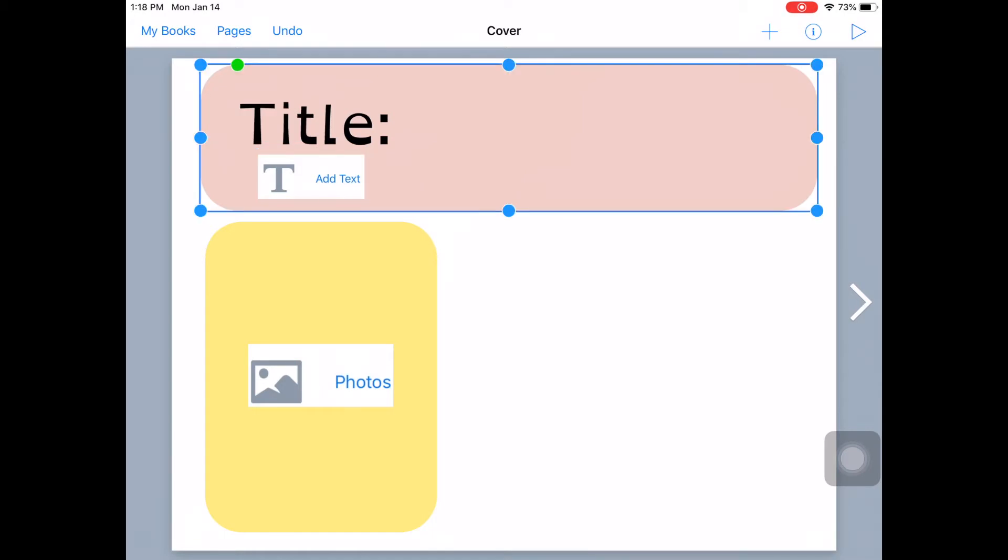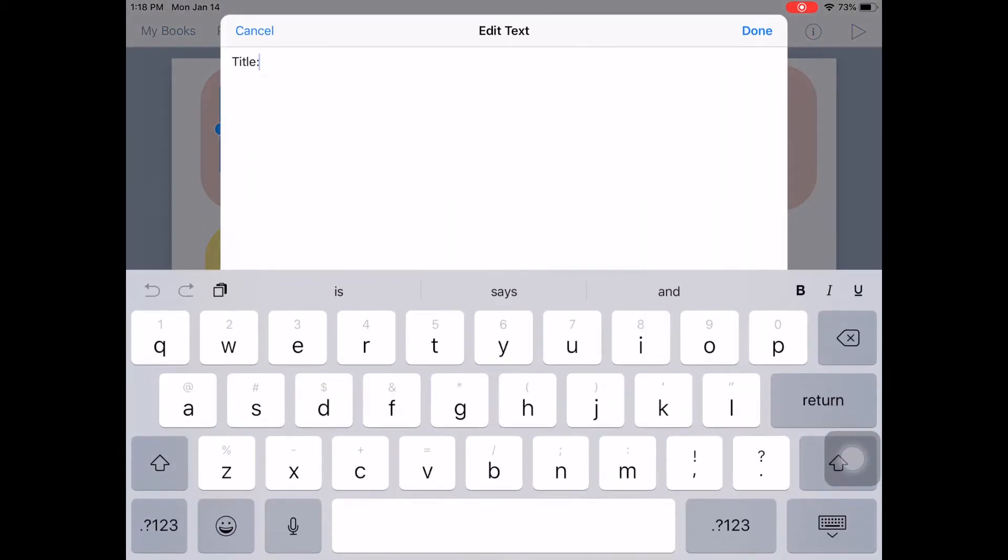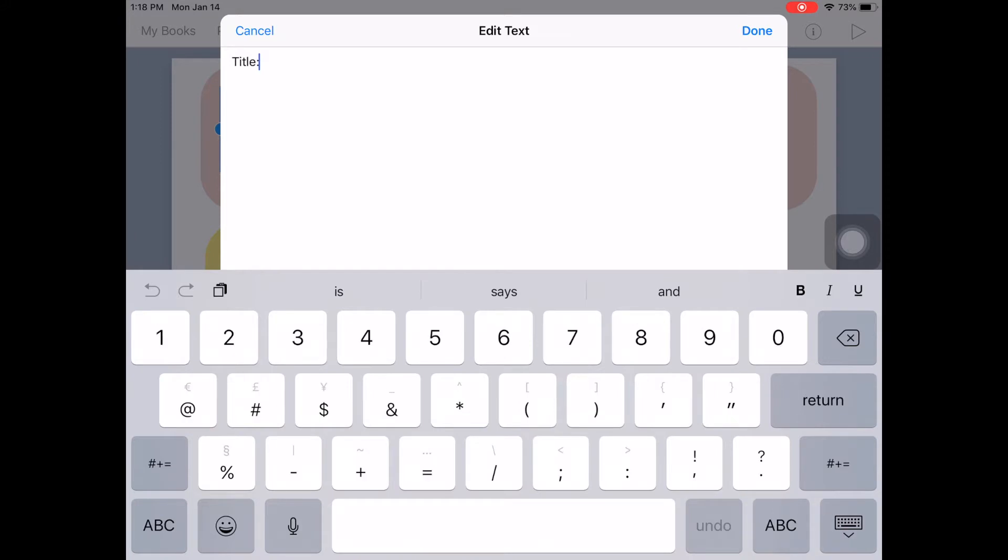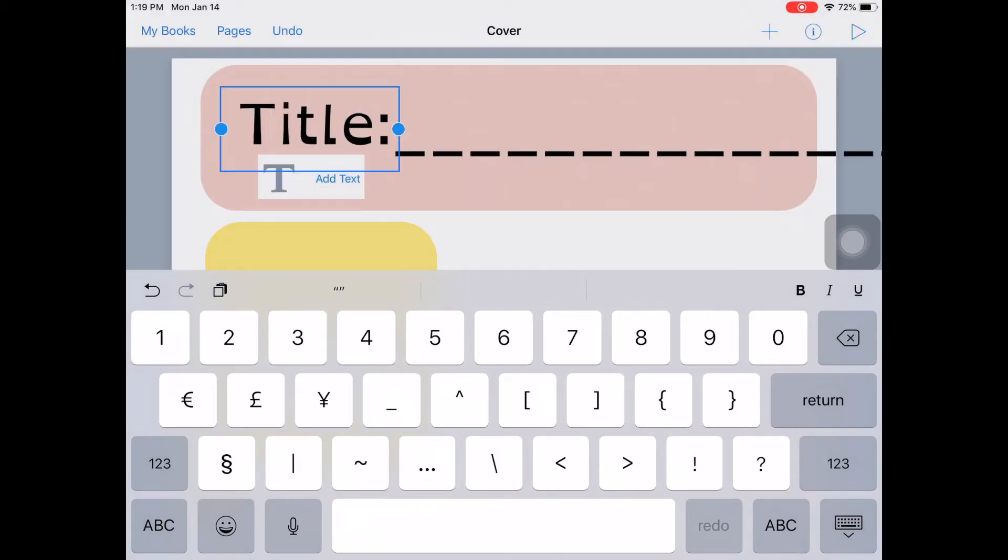Now if you wanted a line here in the title, you could tap on that. And then choose to make a line for students. Put the title on. And then click done.